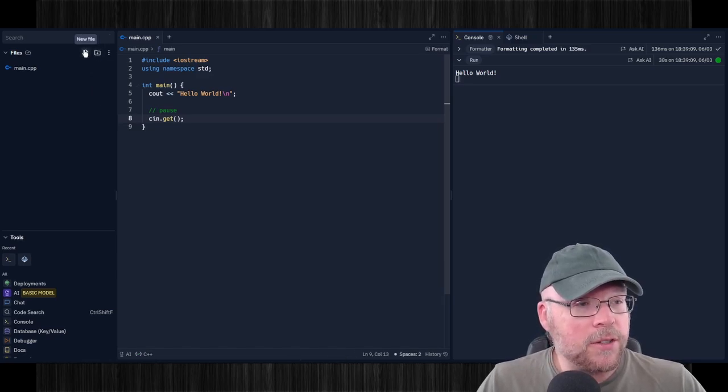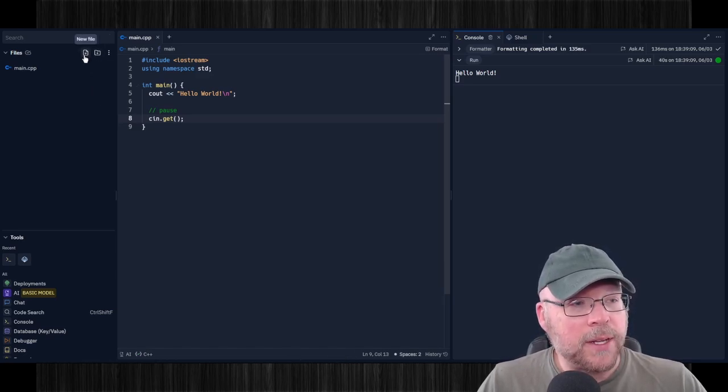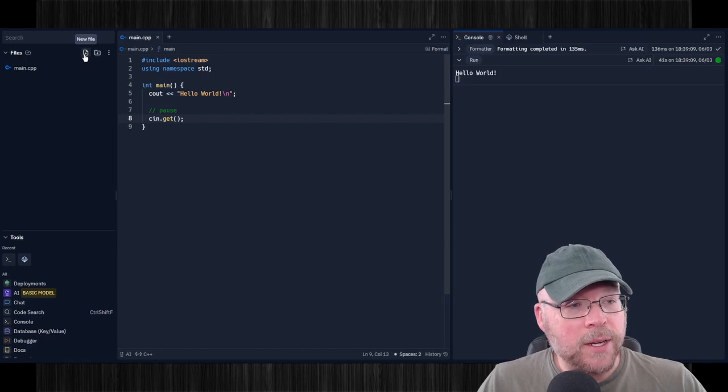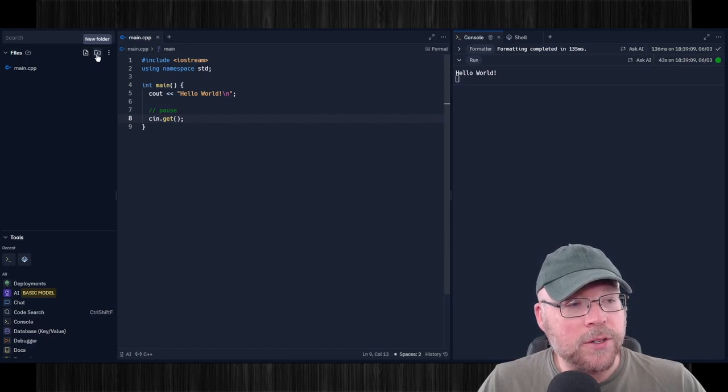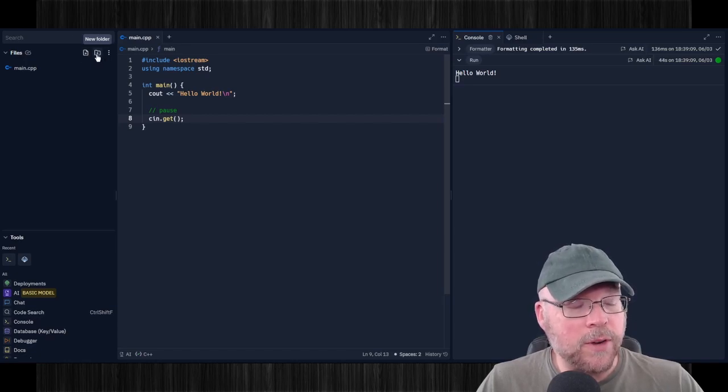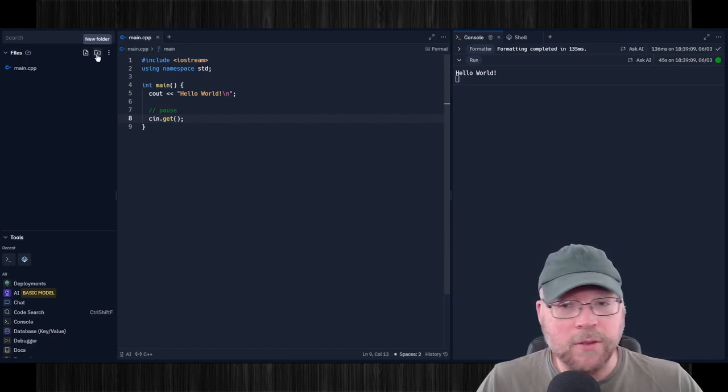Now you can also create new files by clicking the new file button here, new folders, sub folders to arrange your code right here.